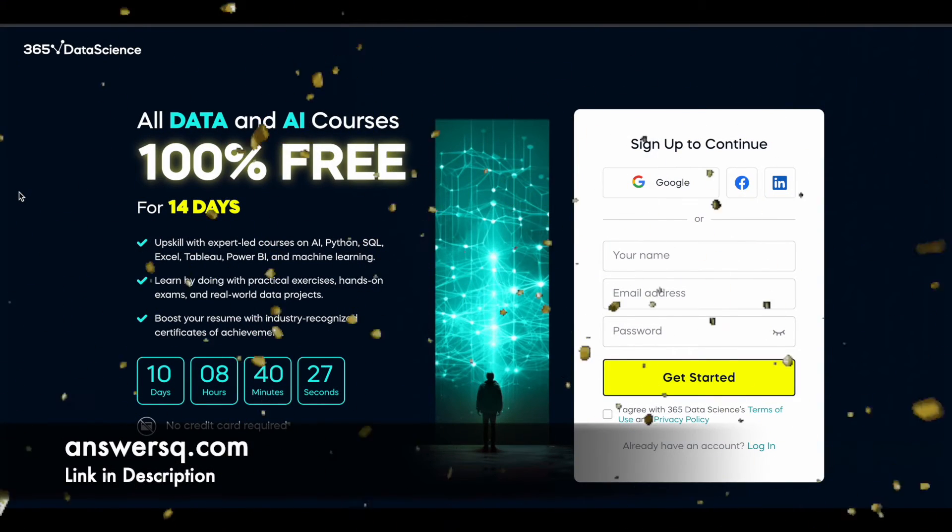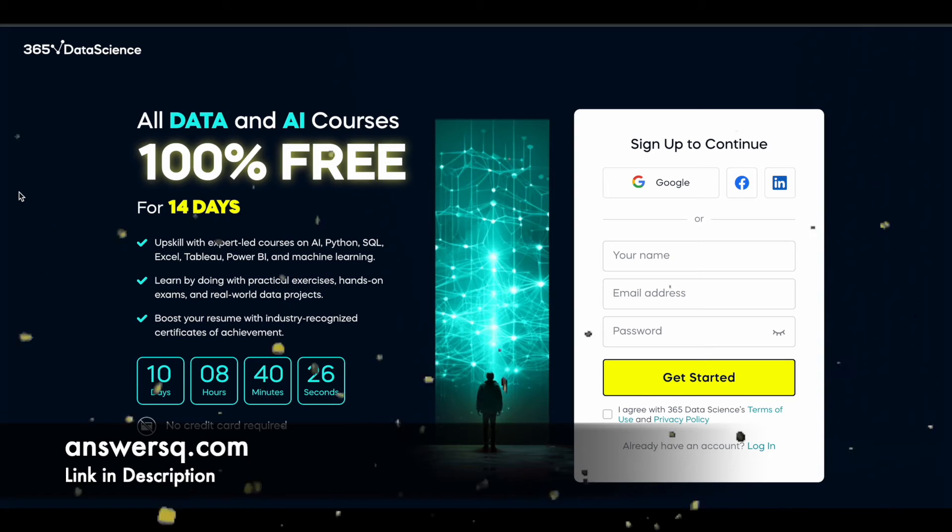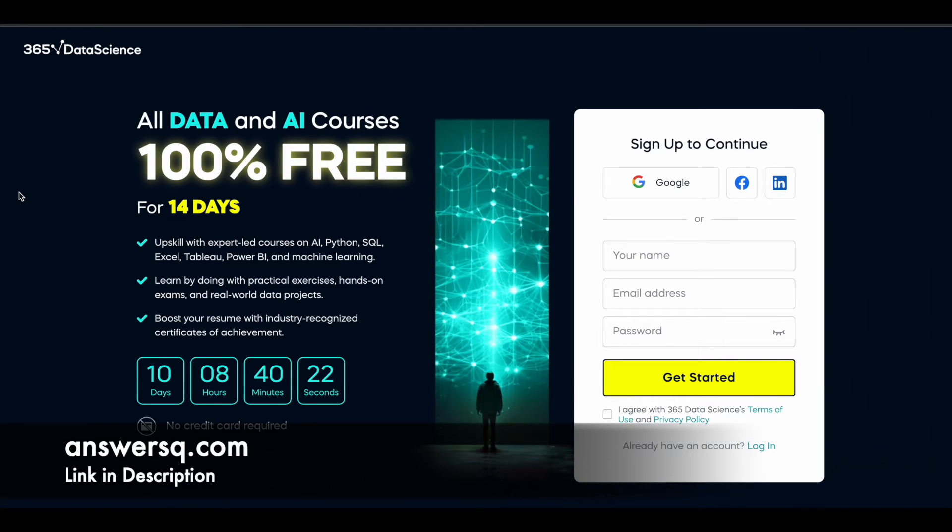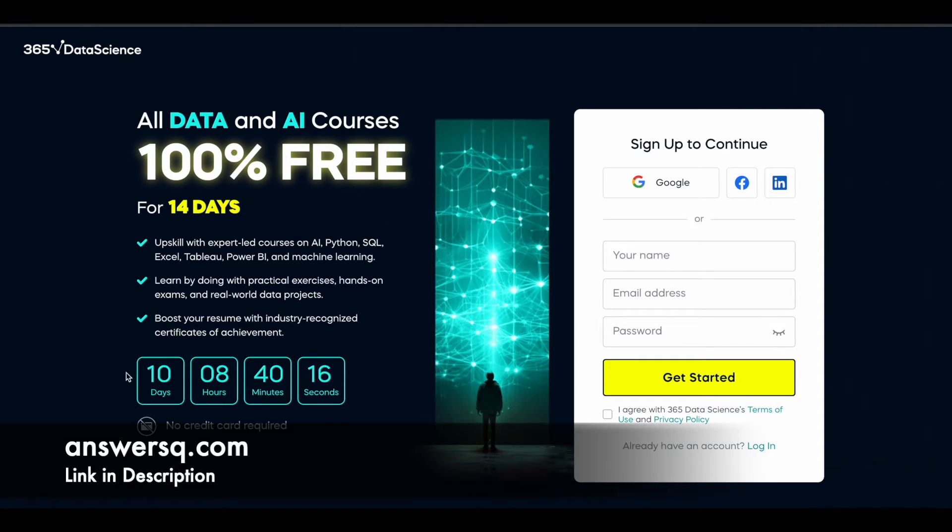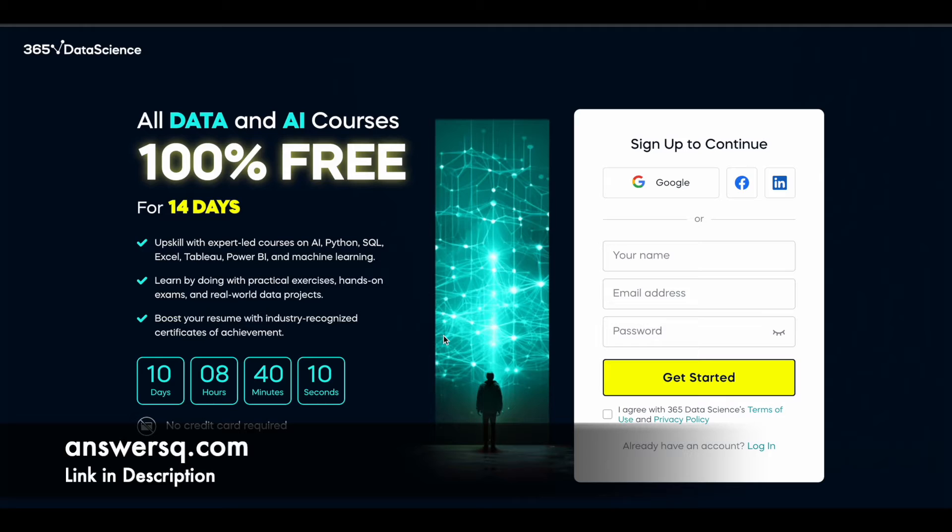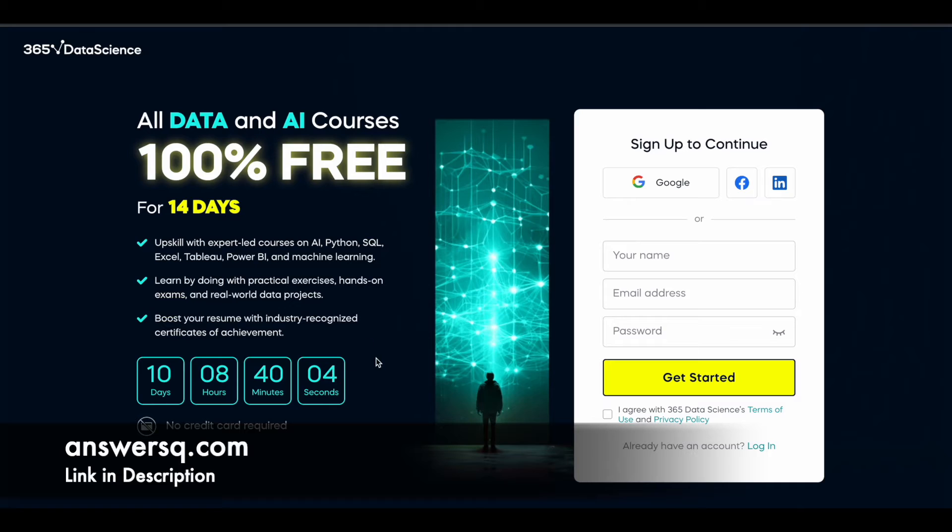You can get 100% free access to all the data and AI courses offered by 365 Data Science until November 20th, 2023. This is a limited time offer. You can see here the timer. It will be available only until November 20th, 2023. Click on the link in description and go through all the important details about this offer. Come to this page and you will see the timer and until which time the offer will be available.